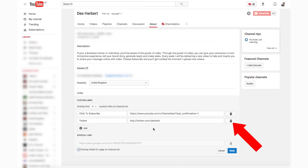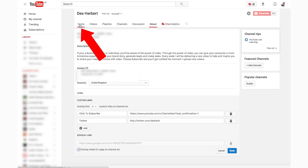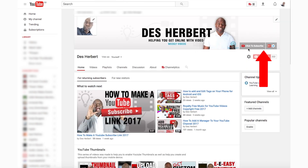If you make a mistake adding these links, you can always delete it by pressing the trash icon. Once you have added all your links by filling in the boxes, click 'Done', click on the home button, and you'll be able to see the icons displayed in your YouTube banner.